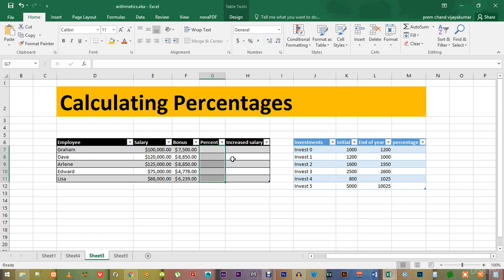Welcome back. In this video, we will look at how we can calculate percentages inside Microsoft Excel.